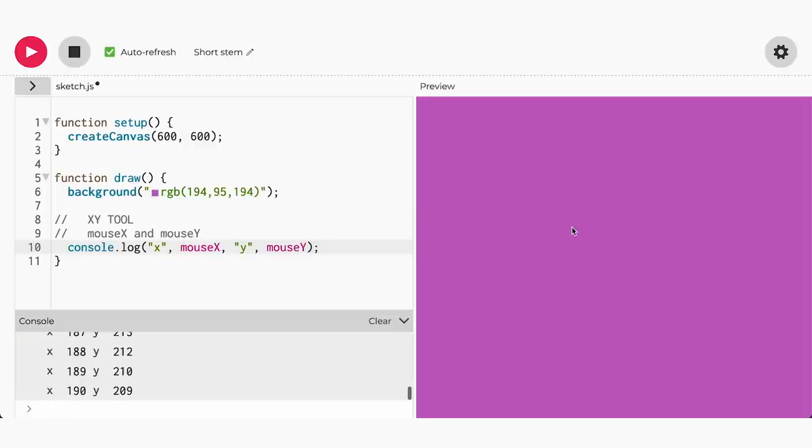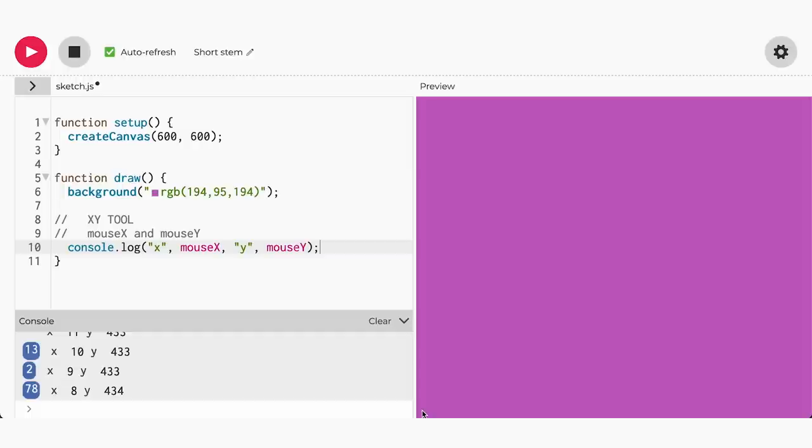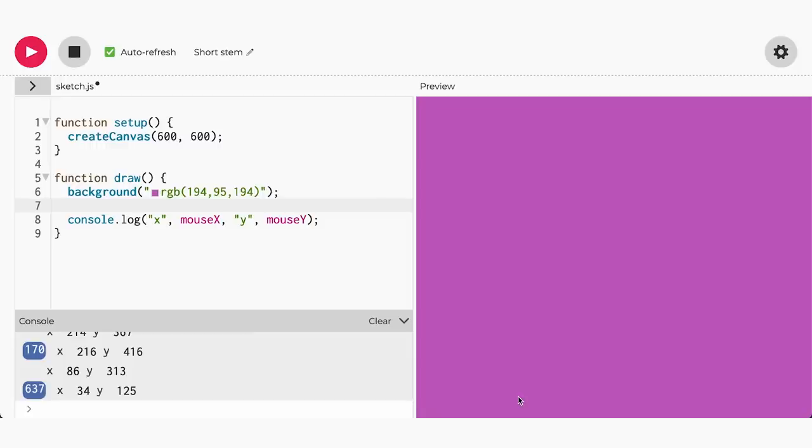Now our canvas will update and we can hover over the canvas with our mouse. You should be able to see different x and y coordinates in the console. Now that we've learned how to find x y coordinates faster, let's put it to the test.